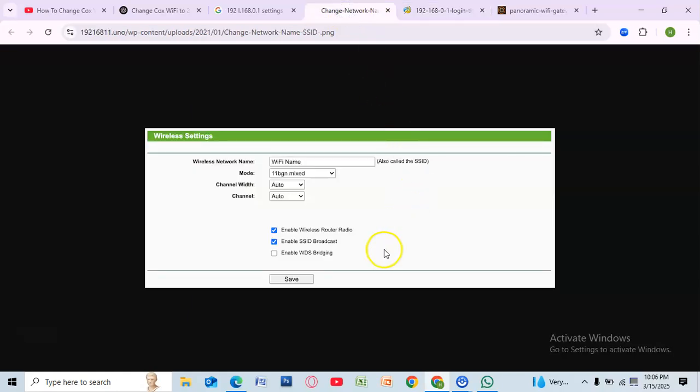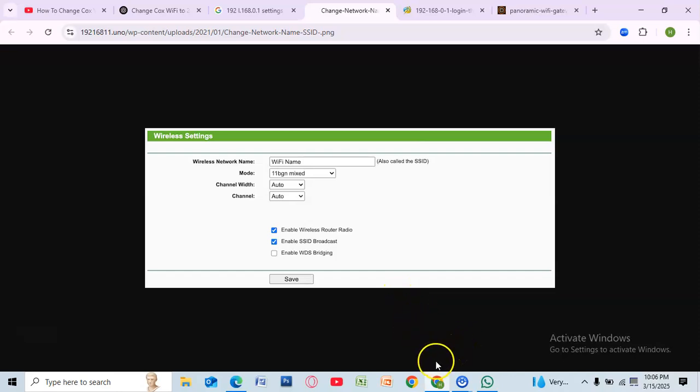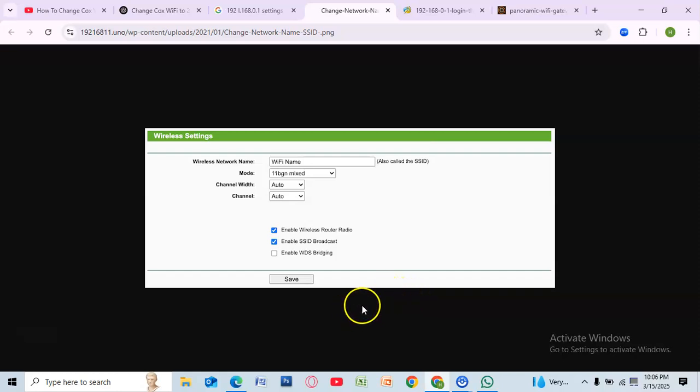Once logged in, look for the wireless or Wi-Fi settings menu. Click on it to access your Wi-Fi configuration. Here you will see both the 2.4 GHz and 5 GHz network options. If both are combined under the same SSID, you need to separate them to force your device to connect to 2.4 GHz.